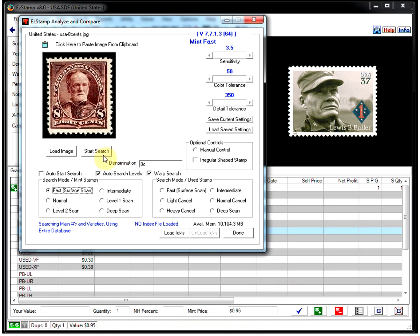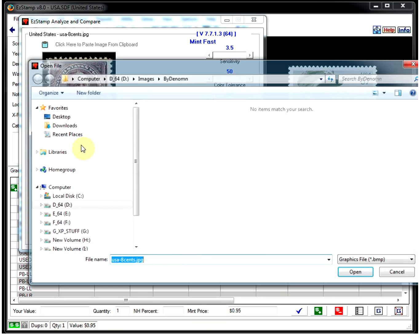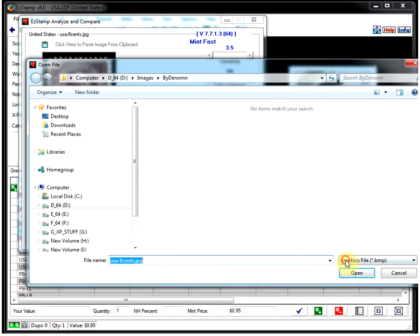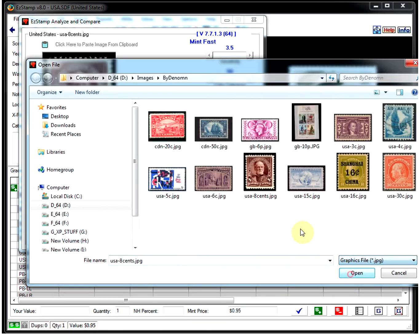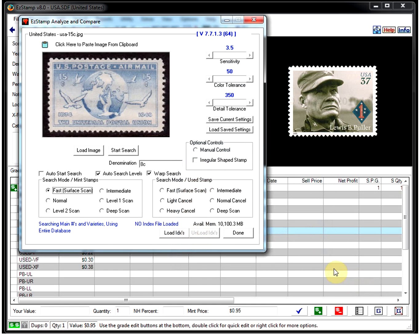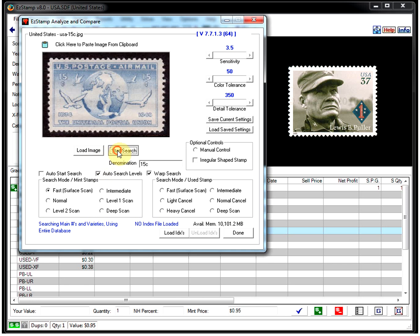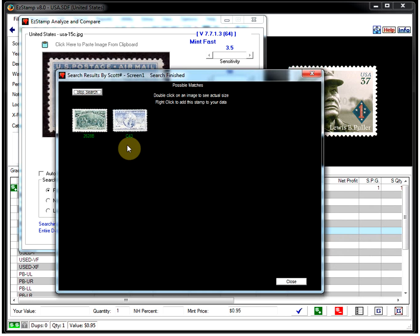Let's try one more. Let's do this 15-cent. And there's our stamp right there.